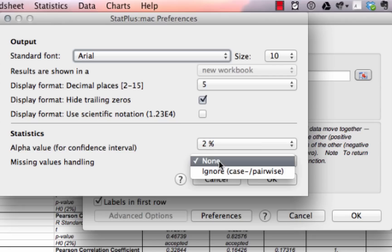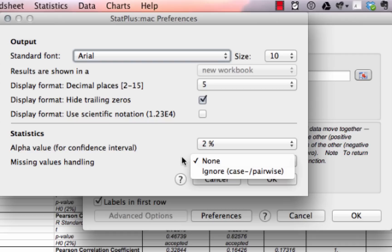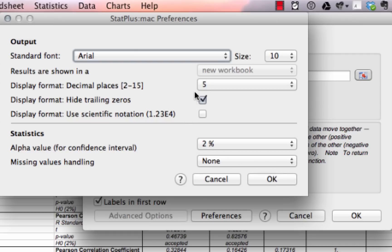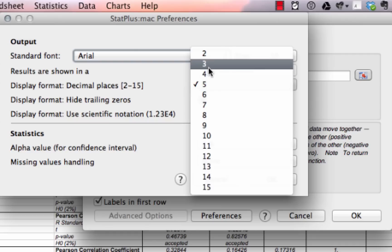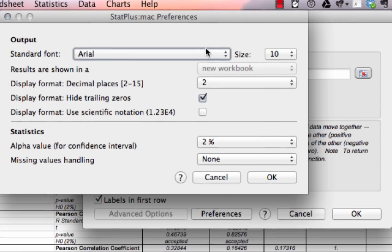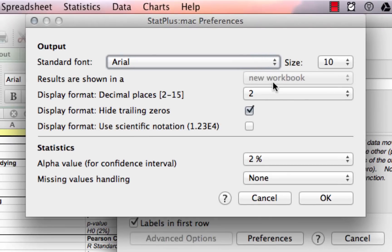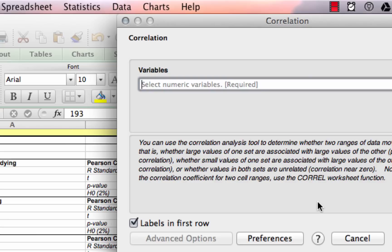You can tell it how to handle missing values and missing information. You can also set how many decimal places you want to display in the data — I'm going to set it to display two. You can set the font and font size to make it look a little prettier. You can also use scientific notation and hide trailing zeros. So I'll click OK on that.